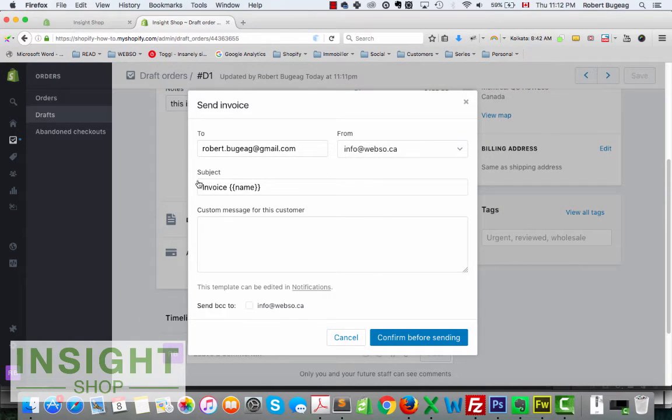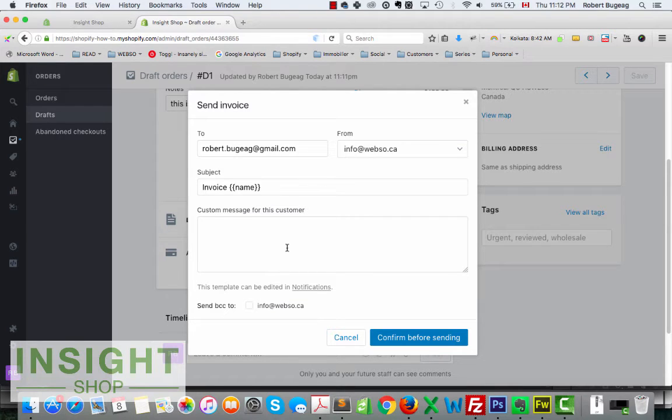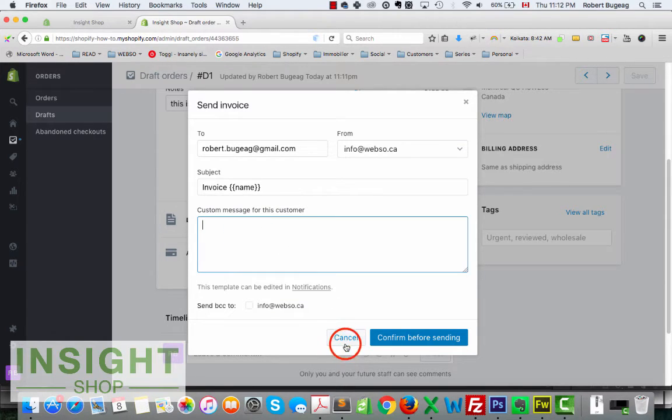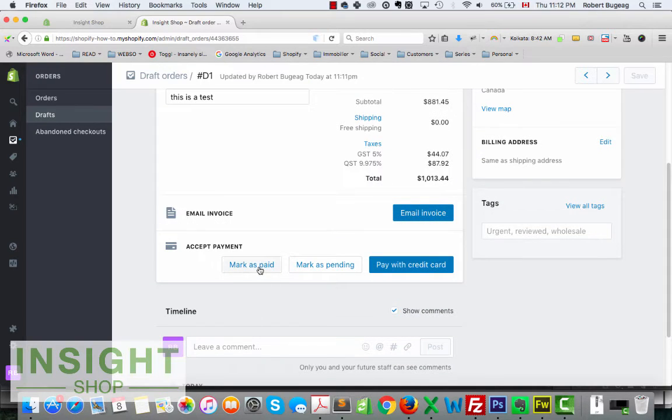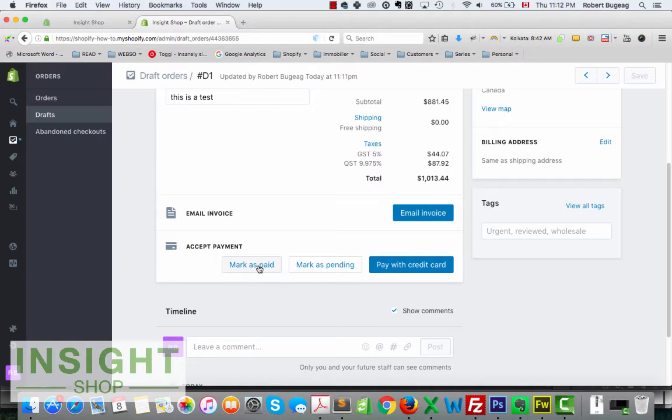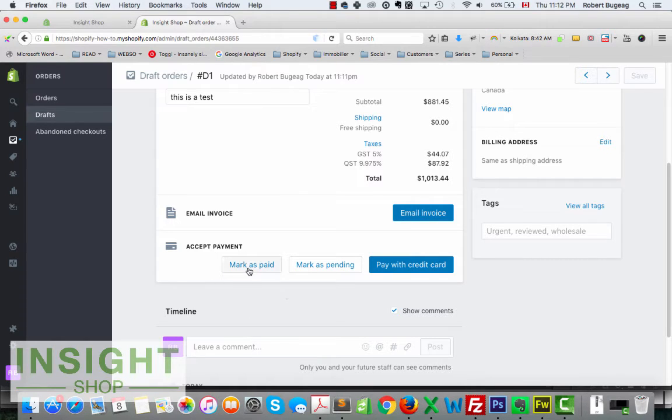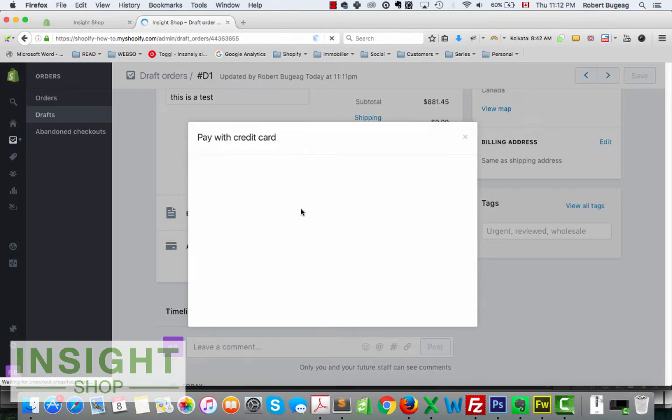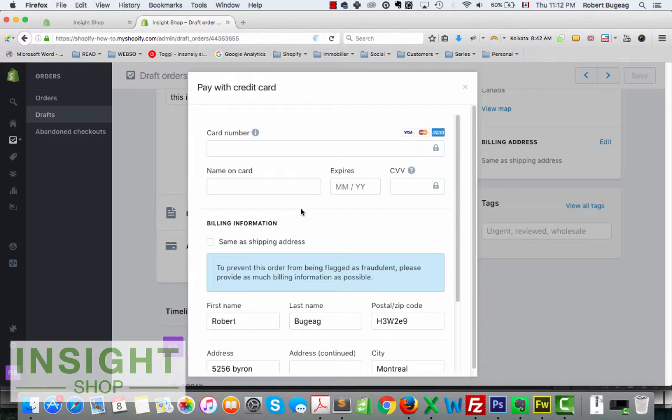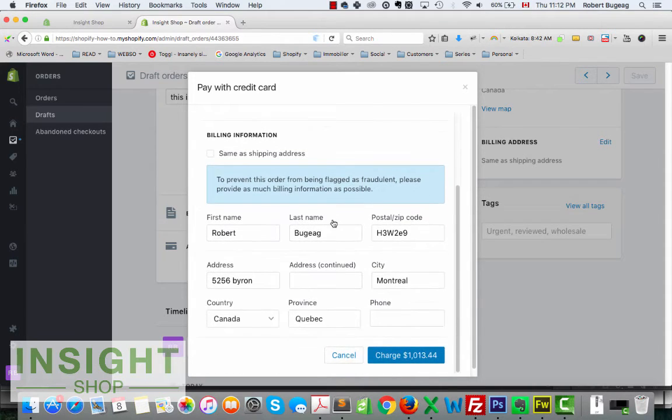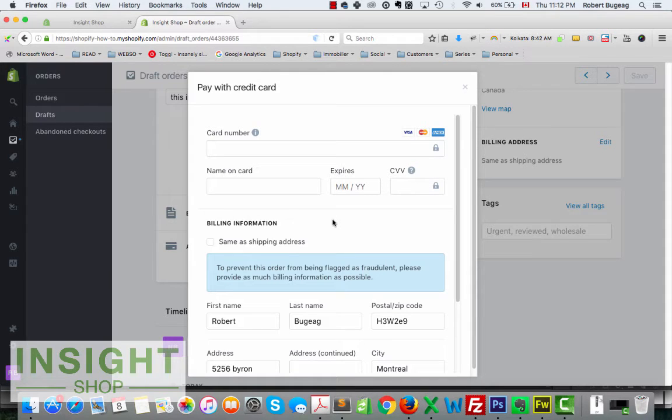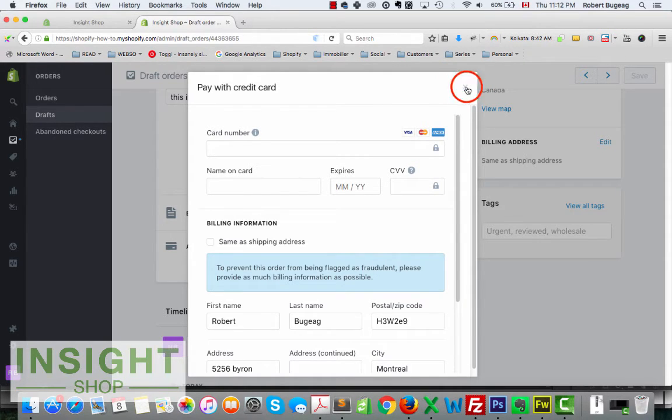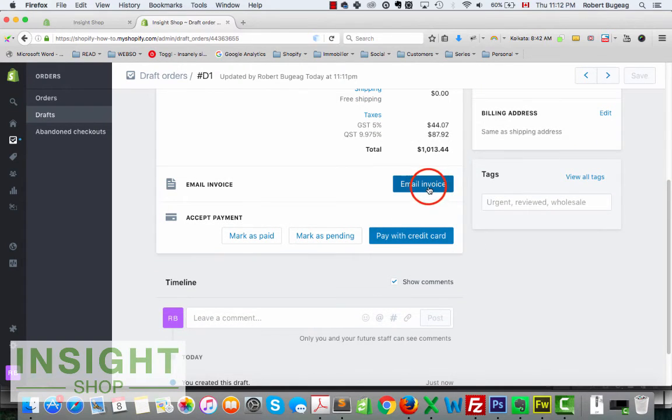You now have two options. You can email an invoice, so if we do this it's gonna send it to the customer email and it's gonna give them an option to pay for your order. Or you can also mark it as paid in case you physically sold it or you receive a check for it or whatever other method of payment. You can mark it as paid, mark it as pending, or you can also accept or manually charge a credit card if you physically have it in front of you or maybe you take it on the phone.